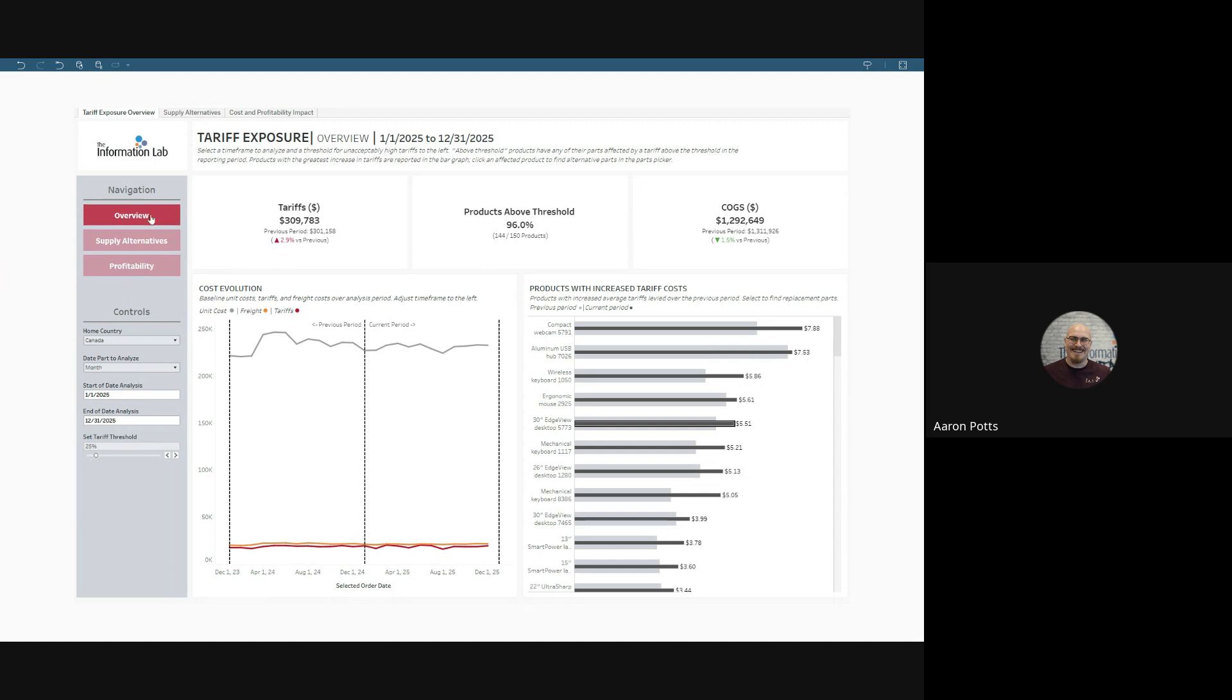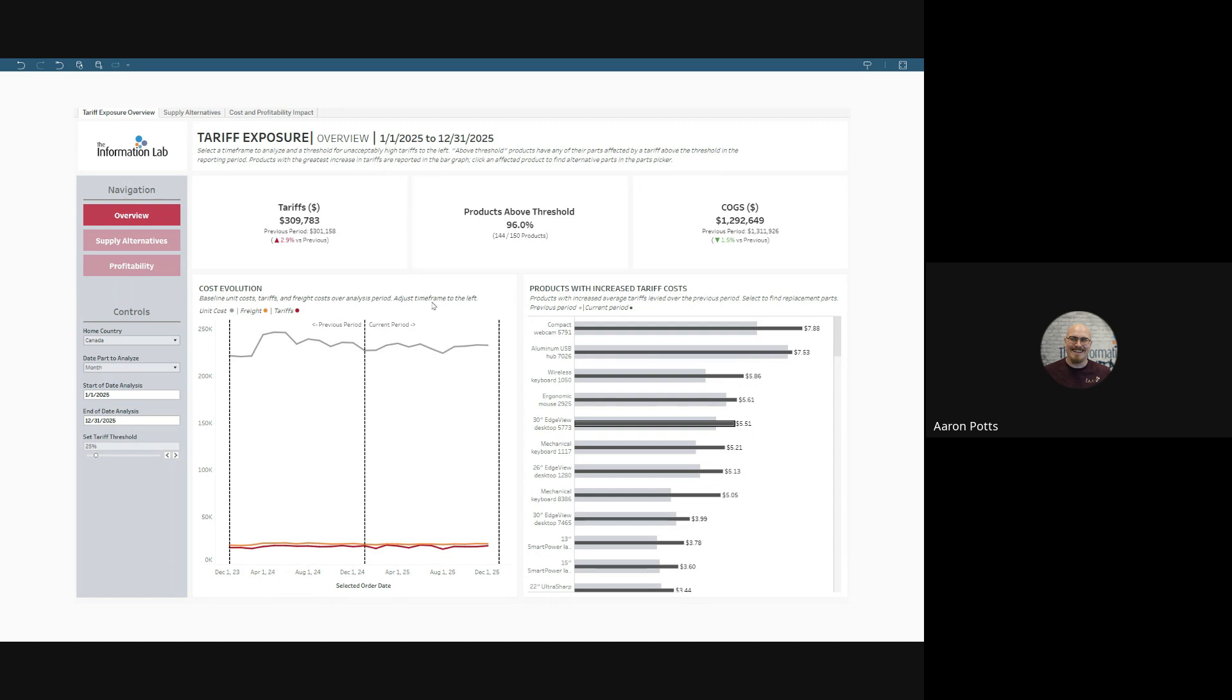We start with our overview dashboard. This provides a high-level perspective on what's happening with our products in a particular study period, the impact of overall tariffs, and what's happening with our cost of goods and services.